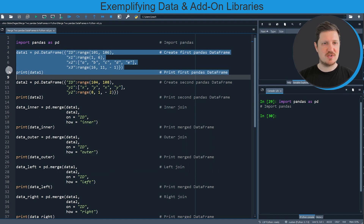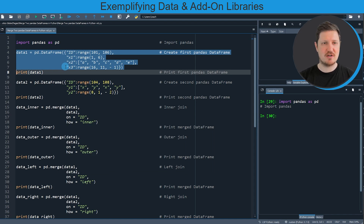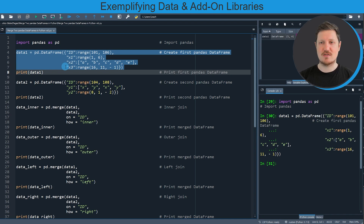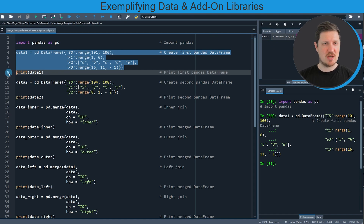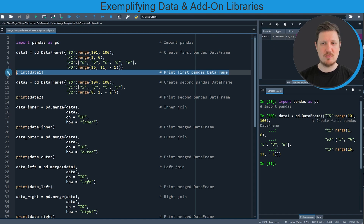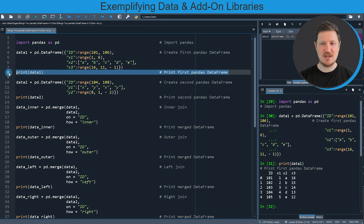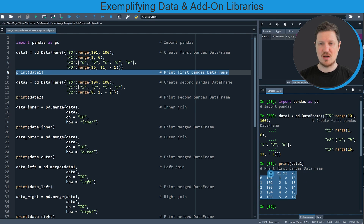Then in lines 4 to 7 of the code I'm creating our first example dataframe. After running these lines of code you can see at the top right that a new dataset is appearing which is called data1, and we can print this dataframe to the bottom right by running line 8 of the code. You can see that our first example dataframe contains five rows and four columns, and the first column is called id and contains an identifier.